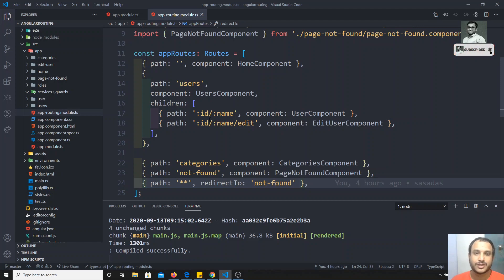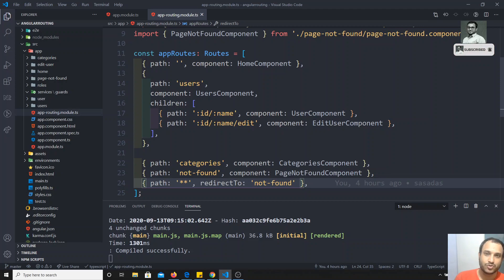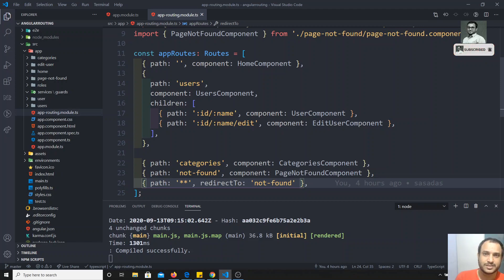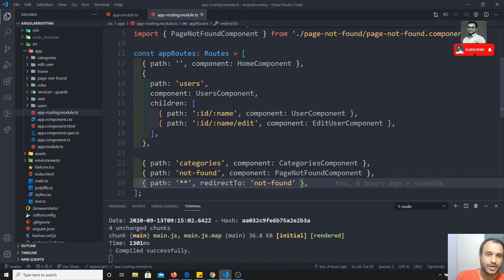Guards — what are they? When you are moving from one route to another route, if you want to check whether the user is logged in or not, or whether the user has permissions to move to that page, you can use guards. These permission checks before moving into another route are handled by guards. Before moving into the other route, you will be writing guards.